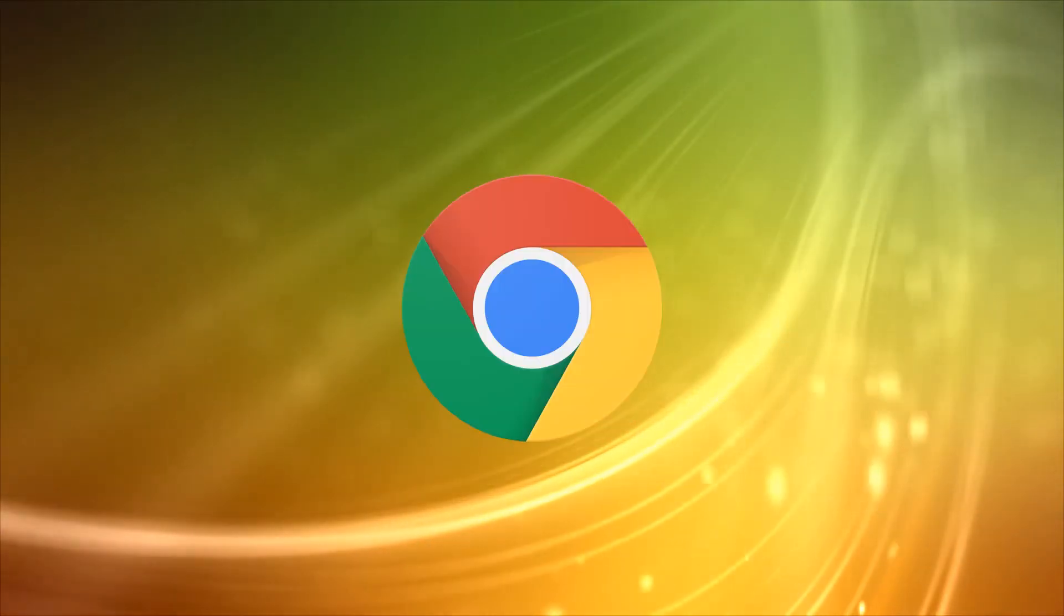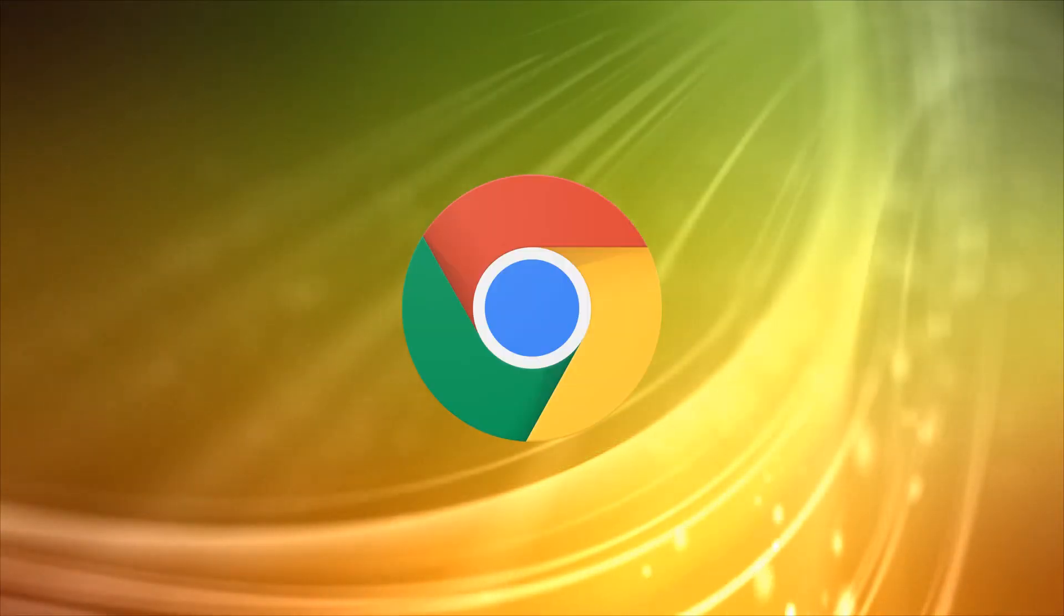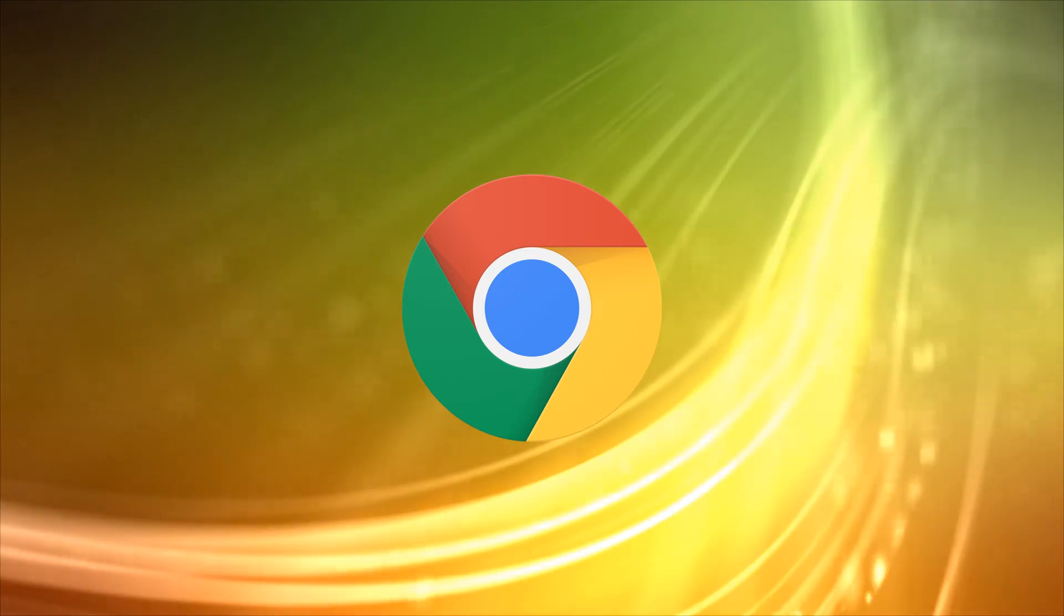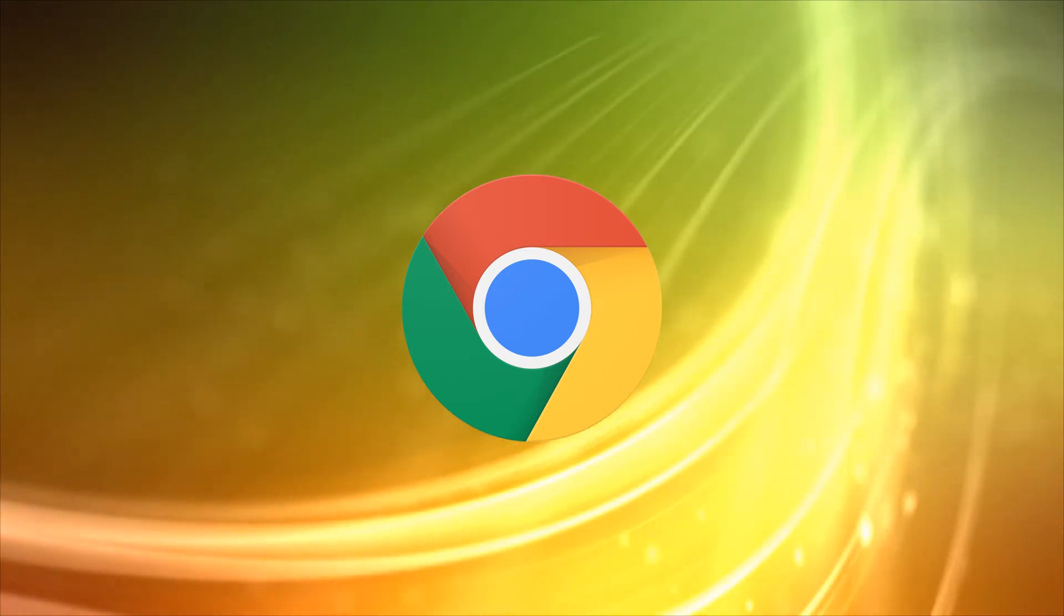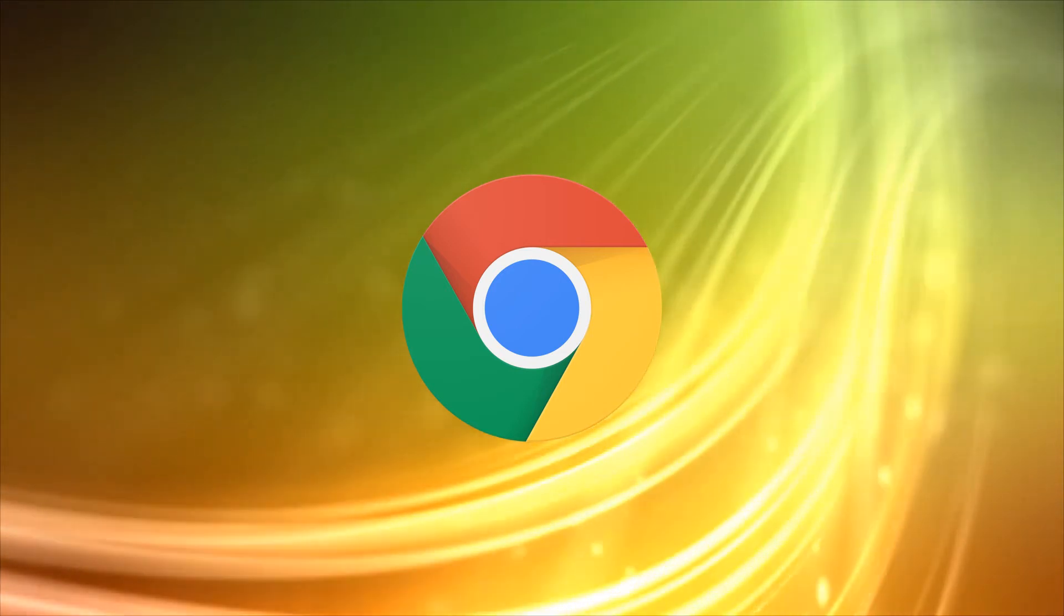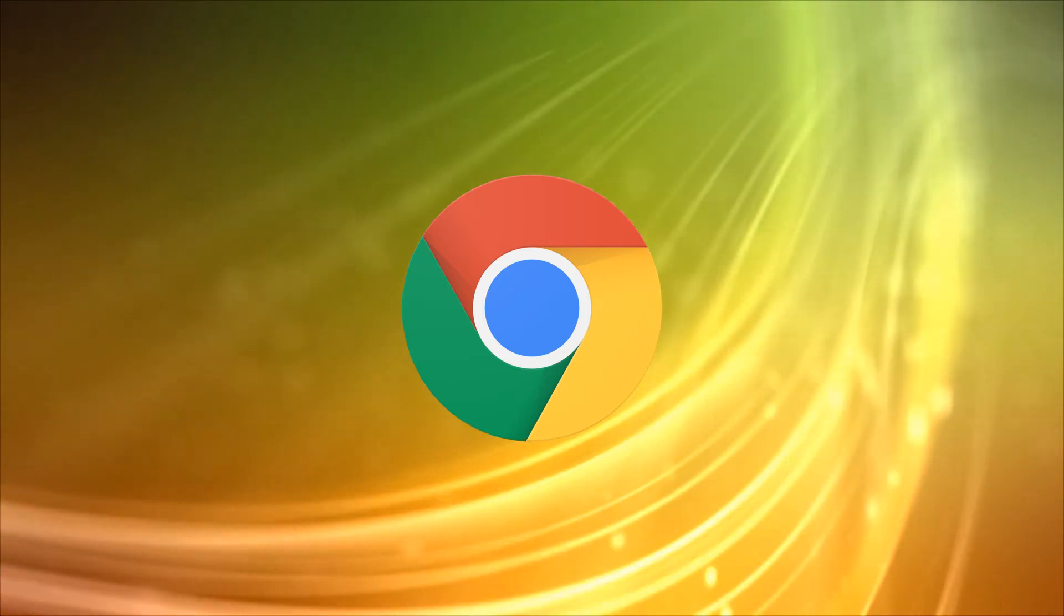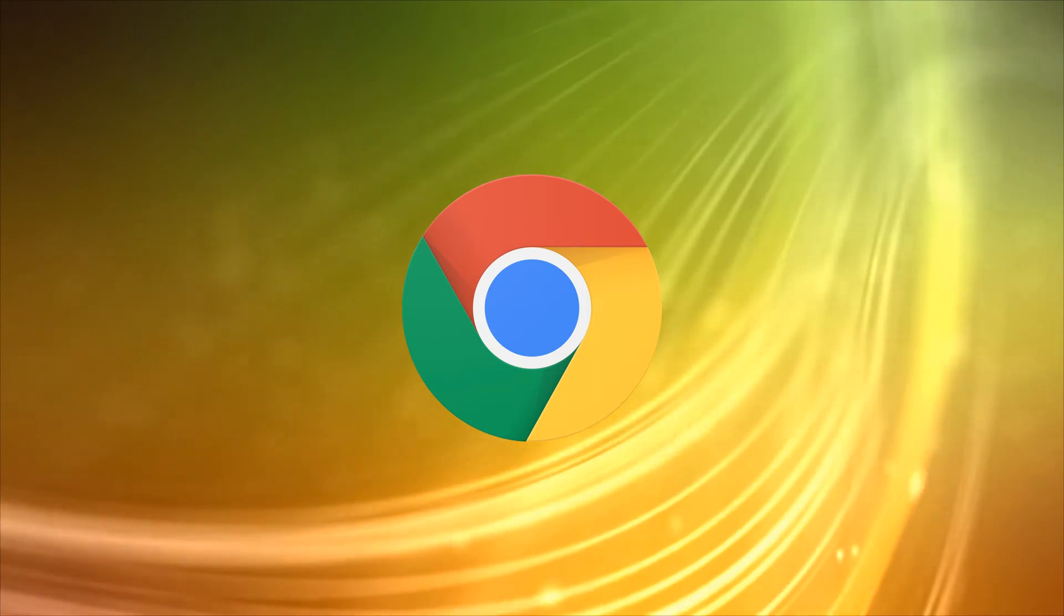Hi, this is Phil from Make Tech Easier and welcome to how to assign custom hotkeys to your Chrome extensions. Hotkeys can become an essential part of a user's productivity.